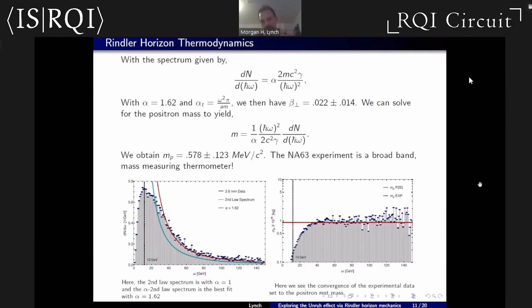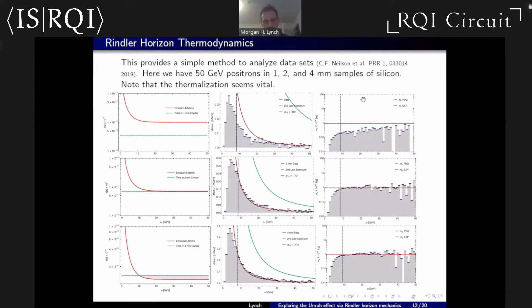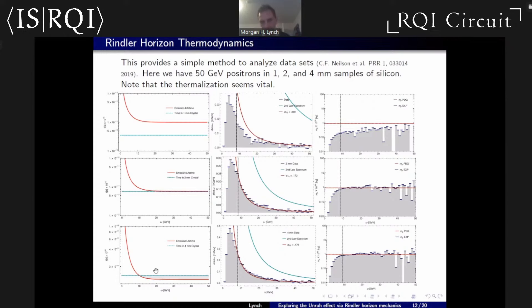This analysis is in the second round of peer review. To show robustness, here are preliminary results for a 50 GeV positron — much lower energy — for a suite of crystal thicknesses. The top row is a 1 mm crystal, the middle row is 2 mm, and the bottom row is 4 mm. For the 1 mm crystal, there isn't time to thermalize; the second-law spectrum looks like garbage and the mass spectrum doesn't converge. For the 2 mm crystal, we're on the razor's edge but manage to get away with it and see convergence. For the 4 mm crystal, we're good to go and see the convergence we need.